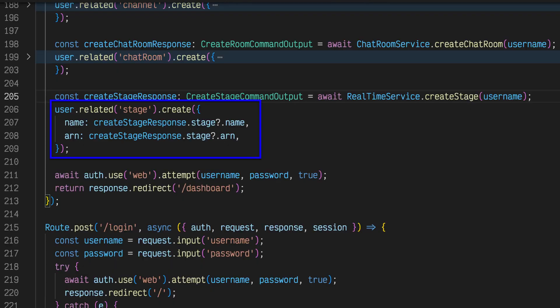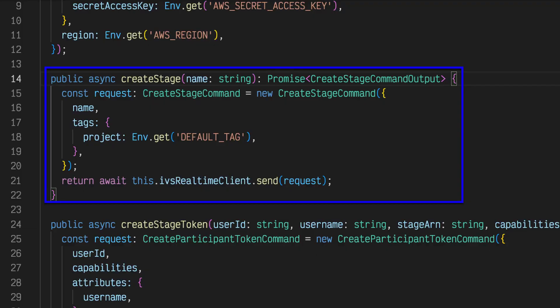To create a stage for the new user, we invoke the create stage method of the real-time service inside of the slash register endpoint handler. The create stage method uses the IVS real-time client from the AWS SDK for JavaScript and sends a create stage command.